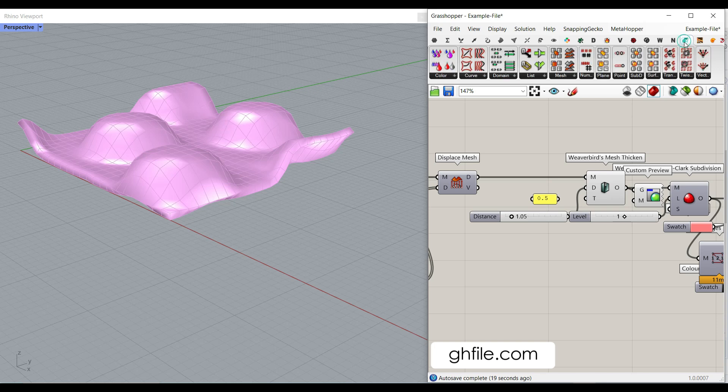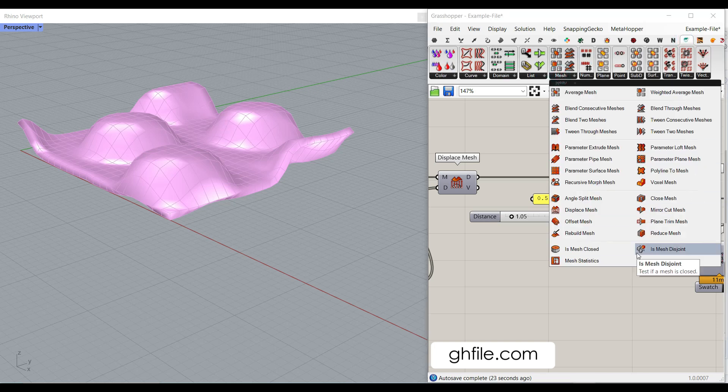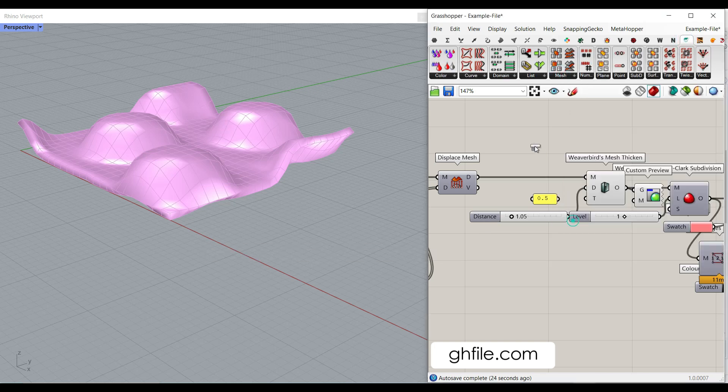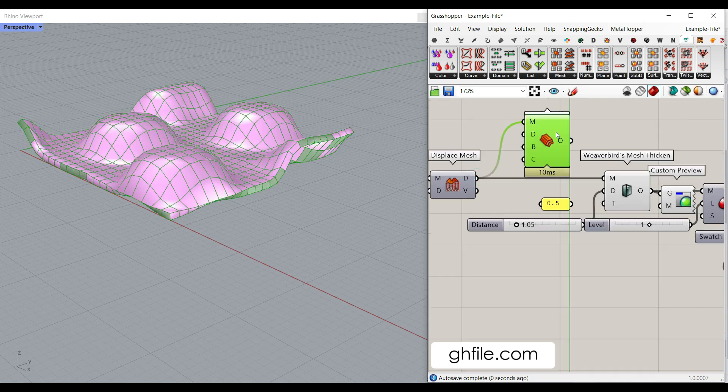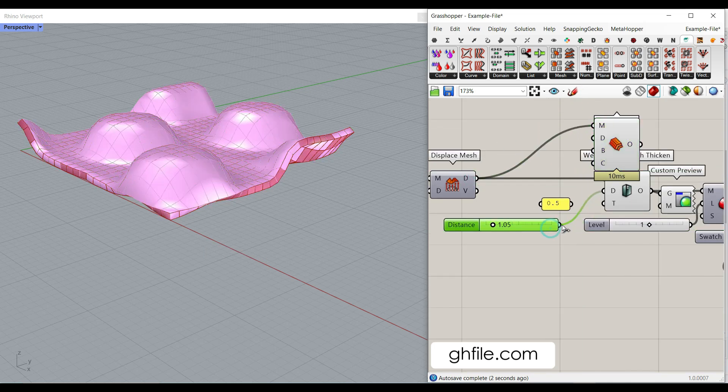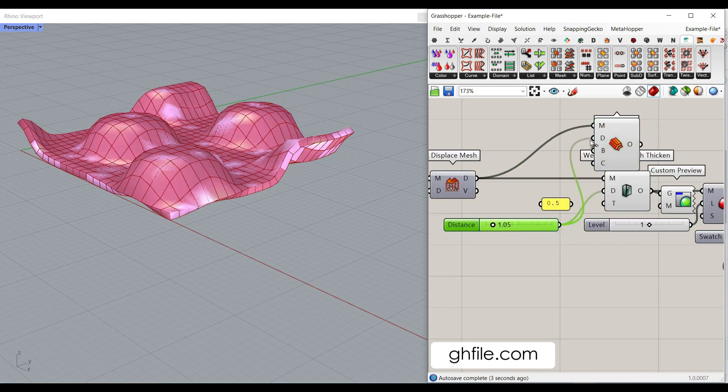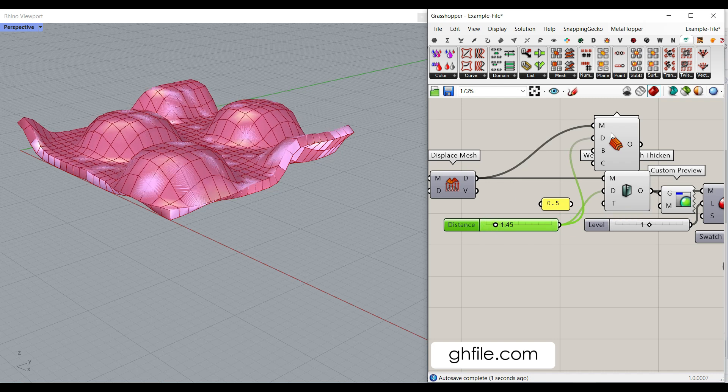Another way you can do that is to go to the Pufferfish Mesh and use this Offset Mesh tool. Just give the mesh to the mesh. And give the distance to the D. And now you can see that you can also use that because it's going to give you a closed mesh. So, both of them are going to work.